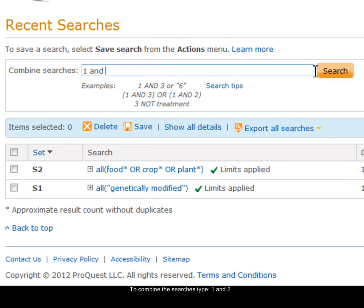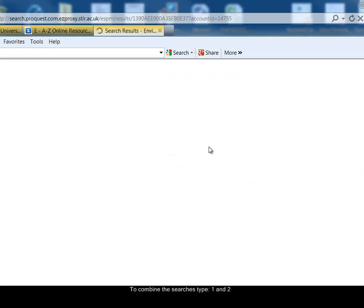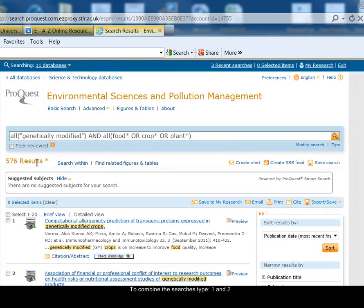In the box at the top, I can combine my searches just using their set numbers. So I'm going to say one and two, using AND to narrow the search and combine those two ideas together. I've found 576 results from that combined search.